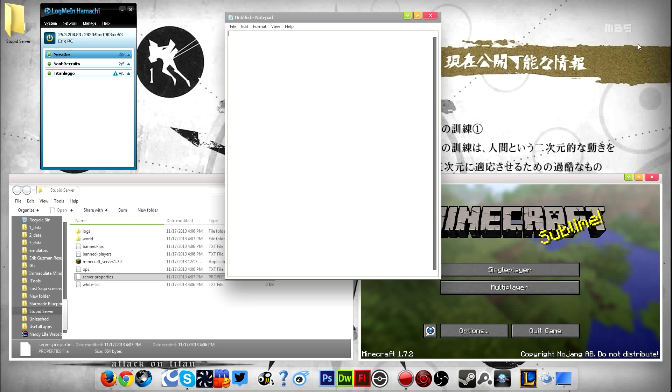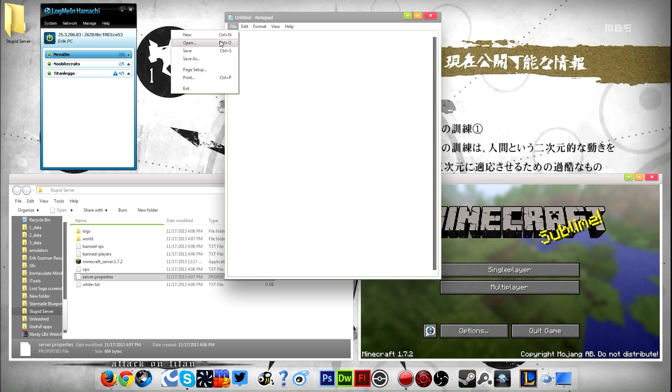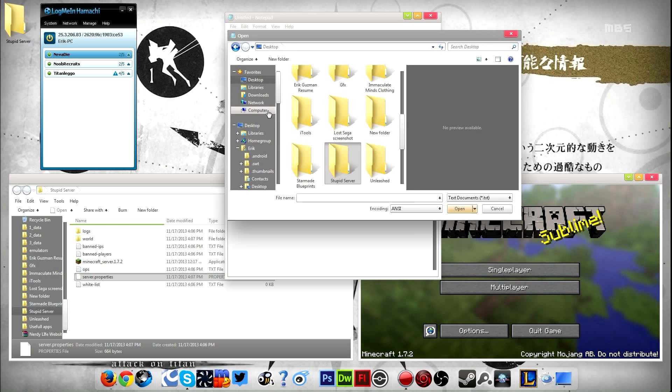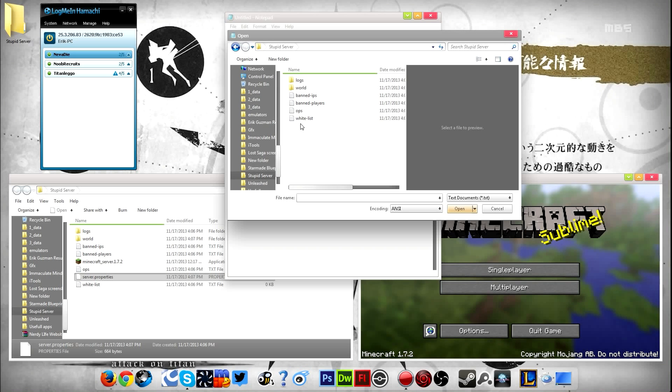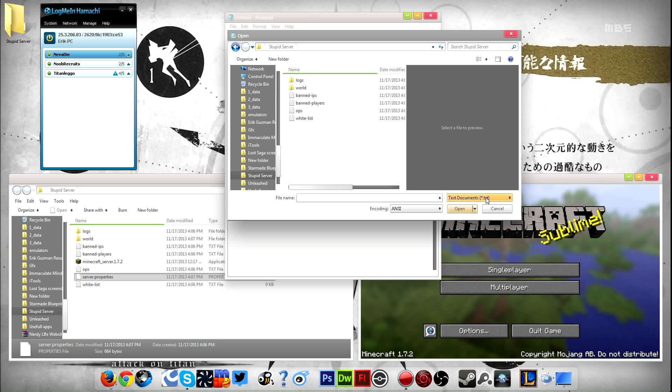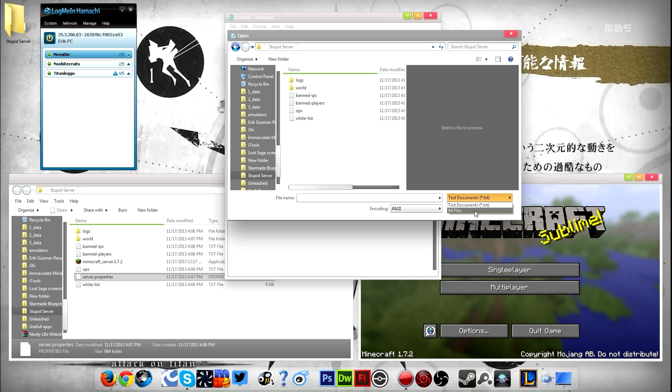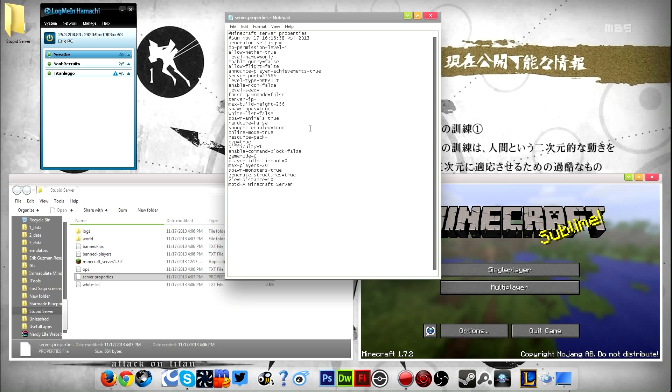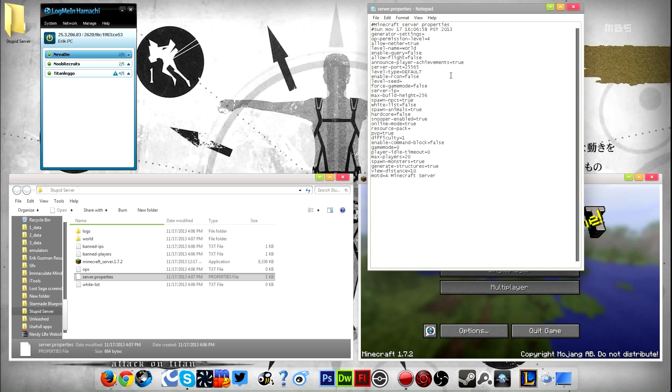So what you need to do is open up Notepad. You go to File, Open, you navigate to the folder that the server's on. In my case, it's on my desktop. Now what you need to do is down in the bottom right, it says text documents txt. You change that from that to all files, and you should be able to open the server property file.